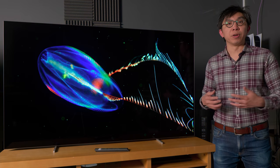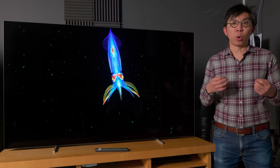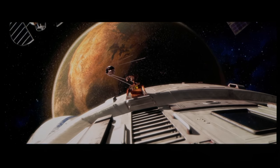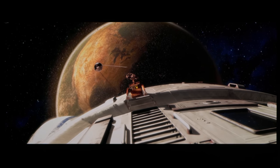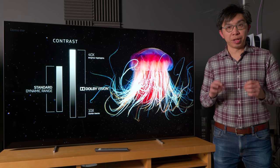The Philips 806 OLED delivers outstanding picture quality, which I shall demonstrate at some point in this video.